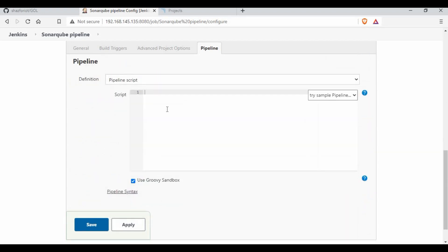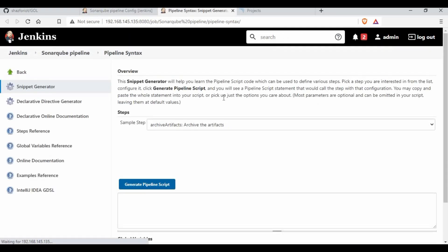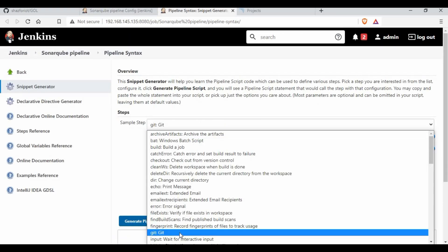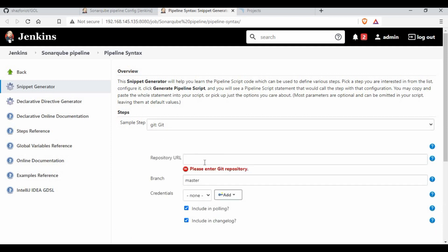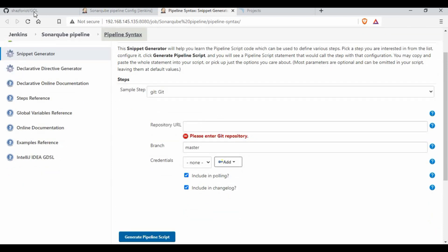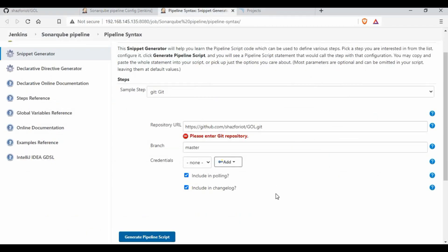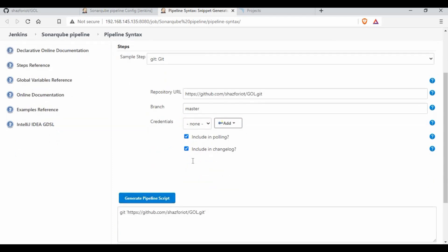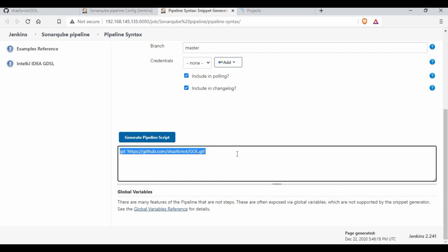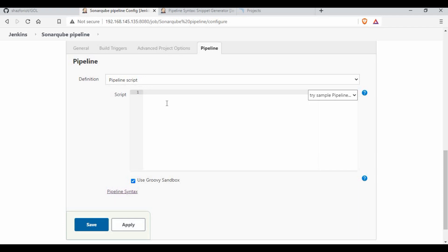Now let me go to the pipeline configuration and write the pipeline script. If you are not sure how to start, you can use the pipeline syntax helper — select Git, add your GitHub URL, and click generate pipeline script. It gives you the script you need to use. I'll start with a Node block and define my stages.